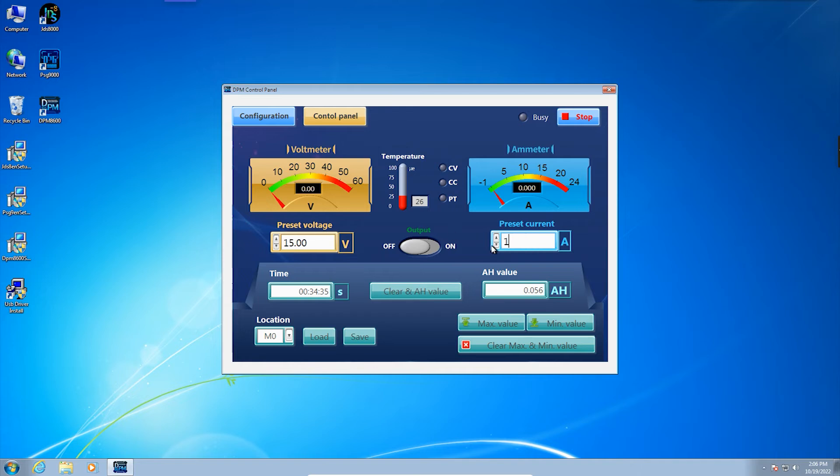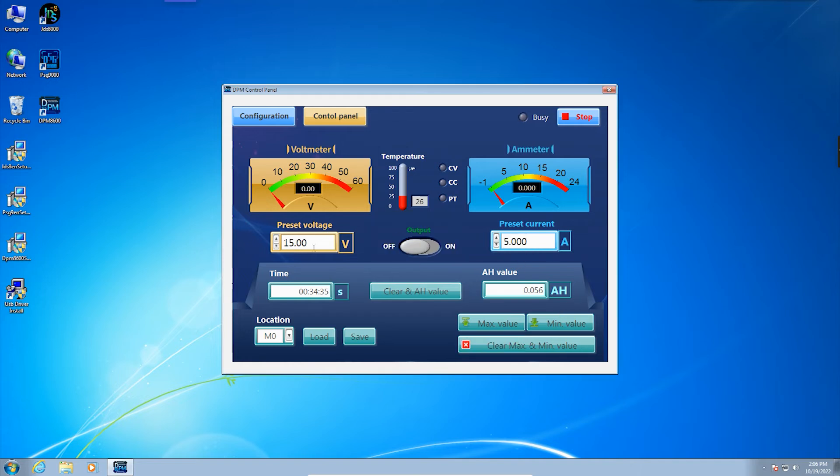The interface includes recall and storage functions.